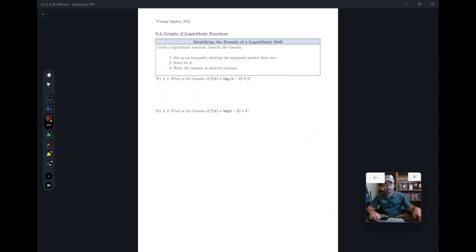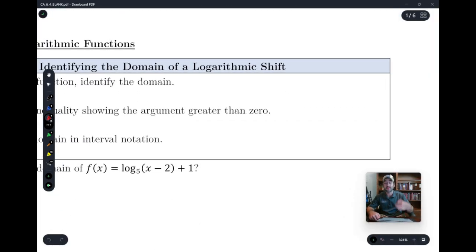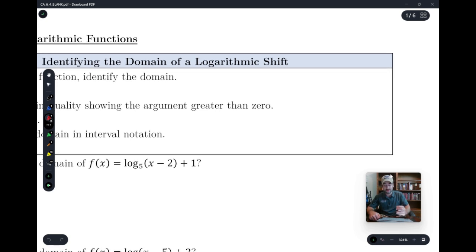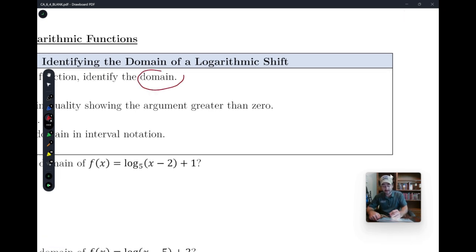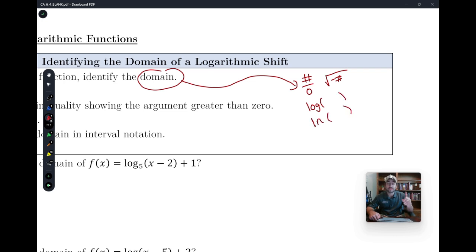The first thing we're going to look at is how to find the domain of a logarithm. We talked briefly last time about this, but we're going to expand a little more now. This is going to be our third domain condition. Any time you have a domain, you can't have a number over zero, you cannot have a negative number inside of a square root, and now the third condition: if you have a logarithm or a natural log, you cannot have a zero or a negative number. The inside — we call this x — x has to be bigger than zero.